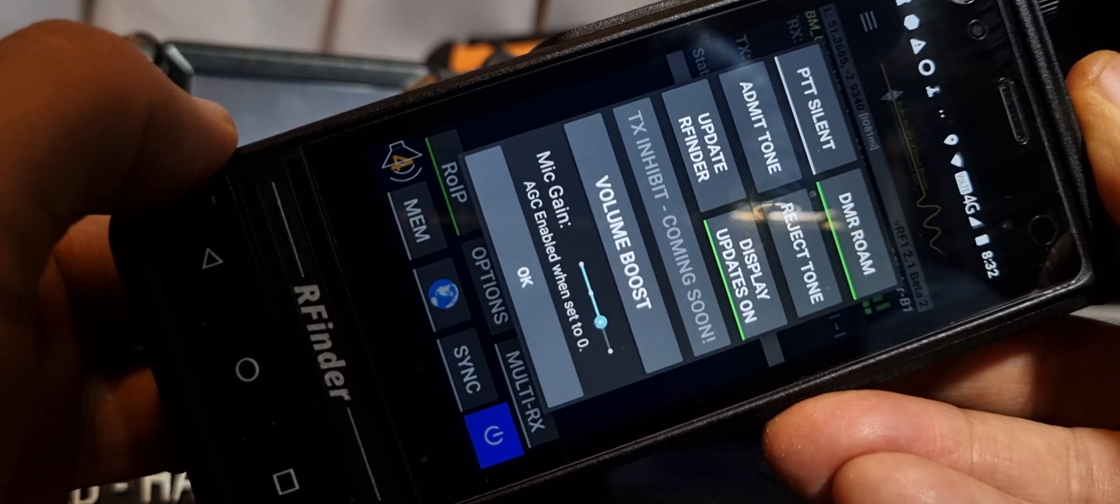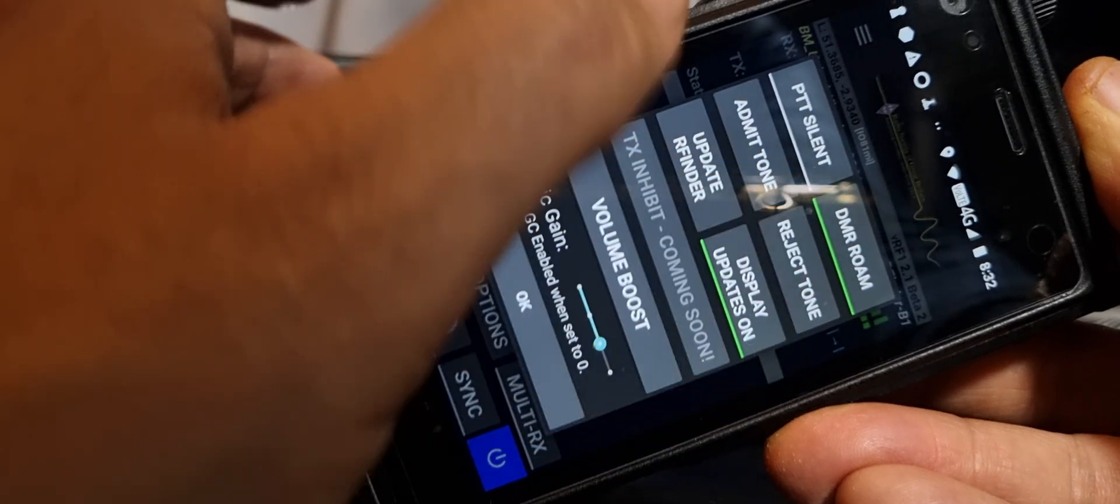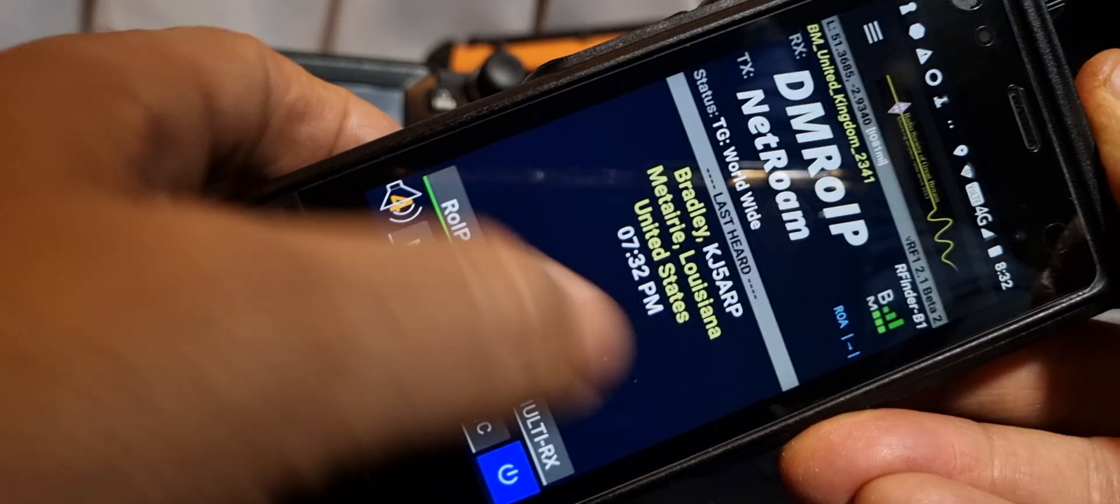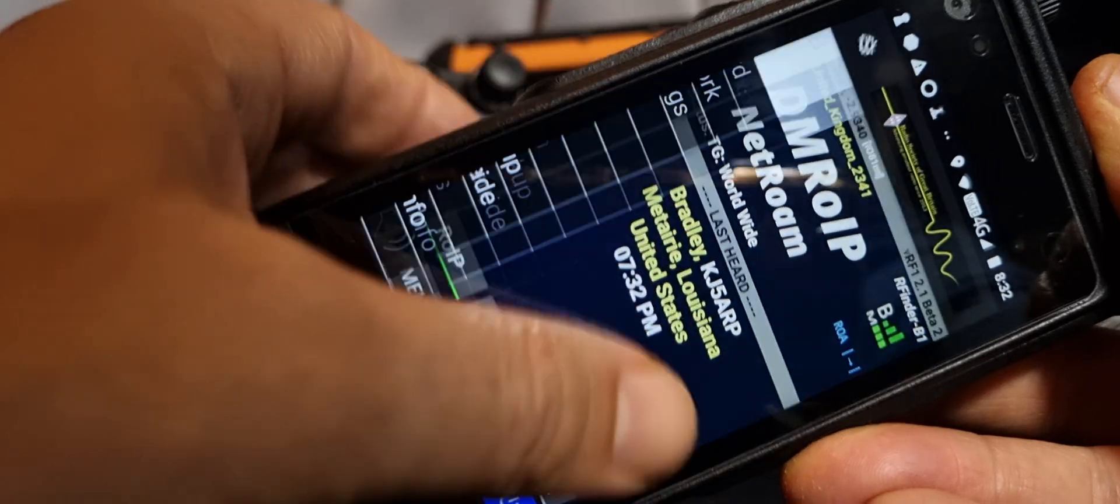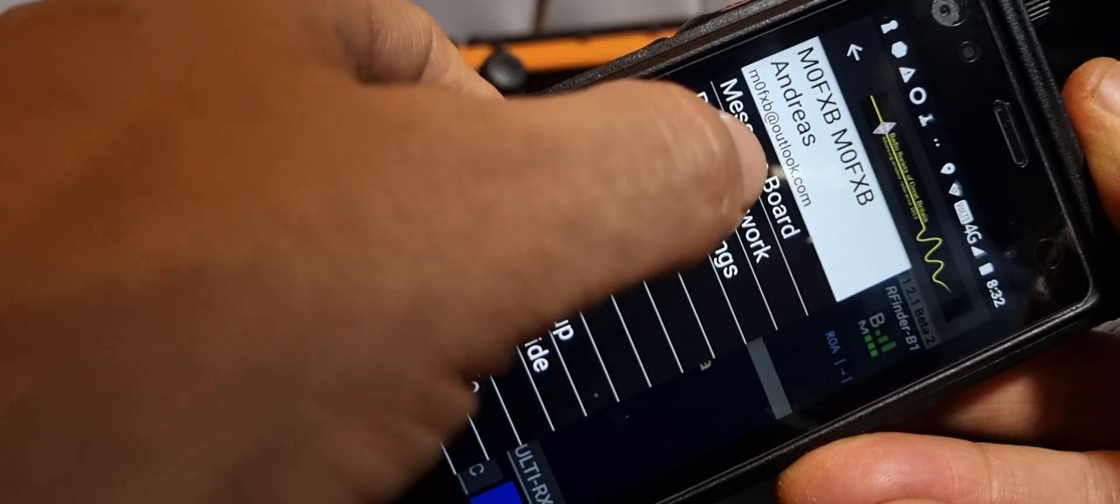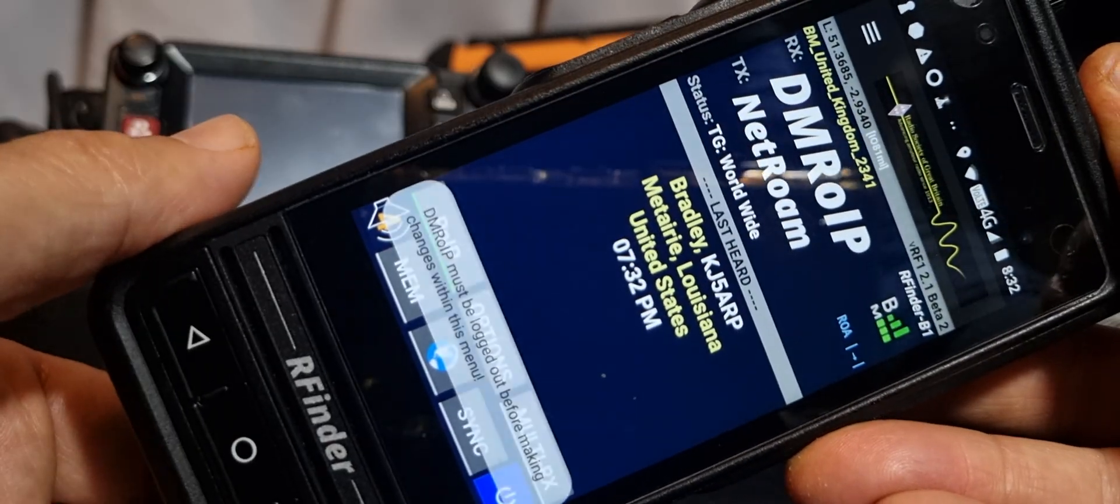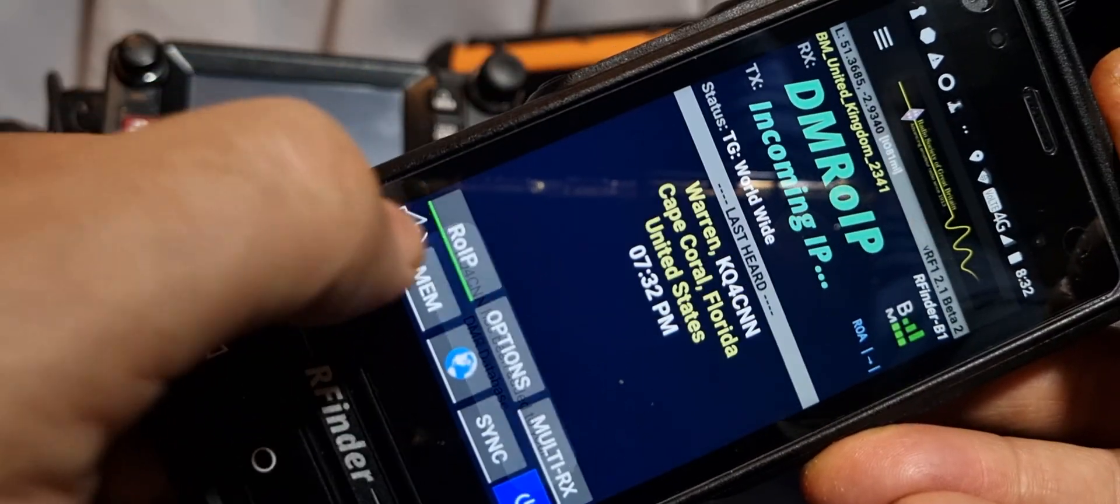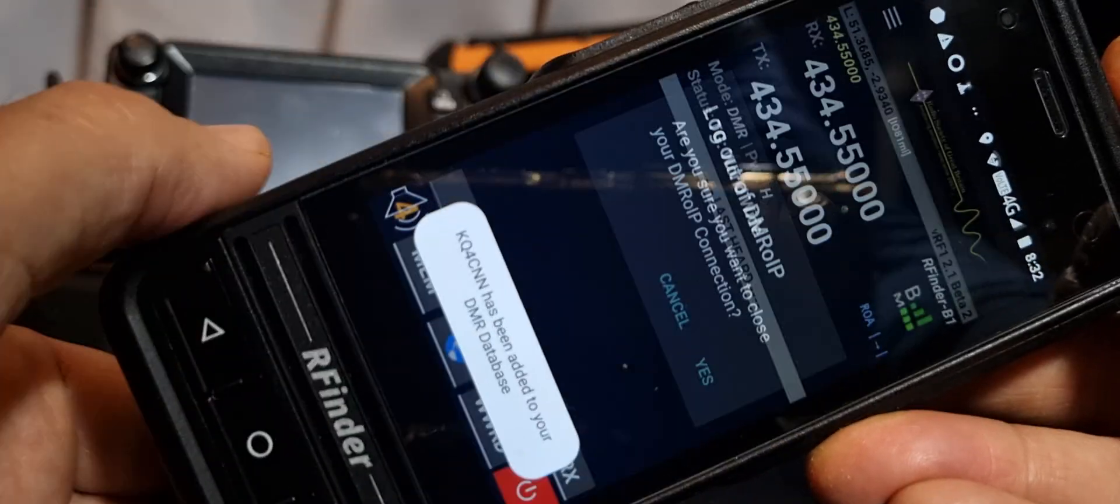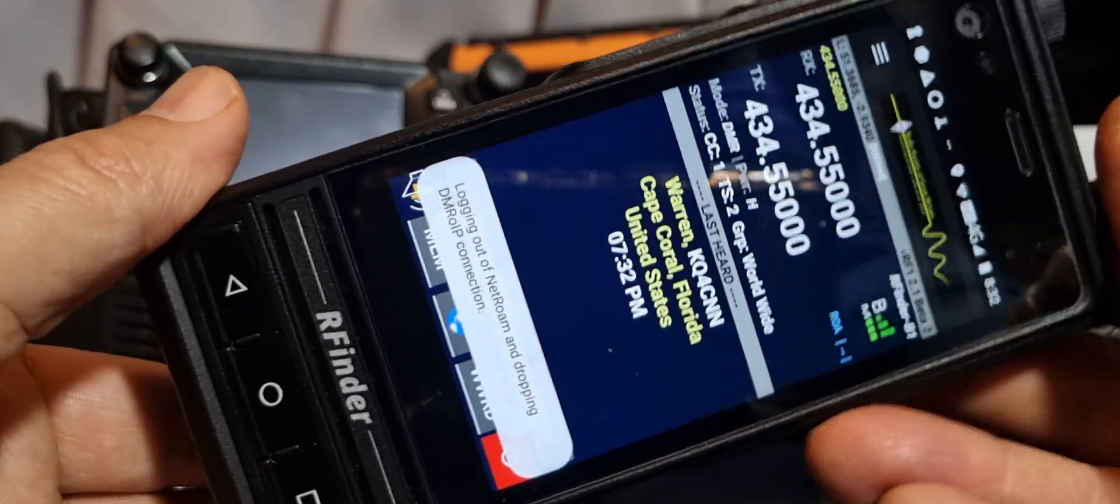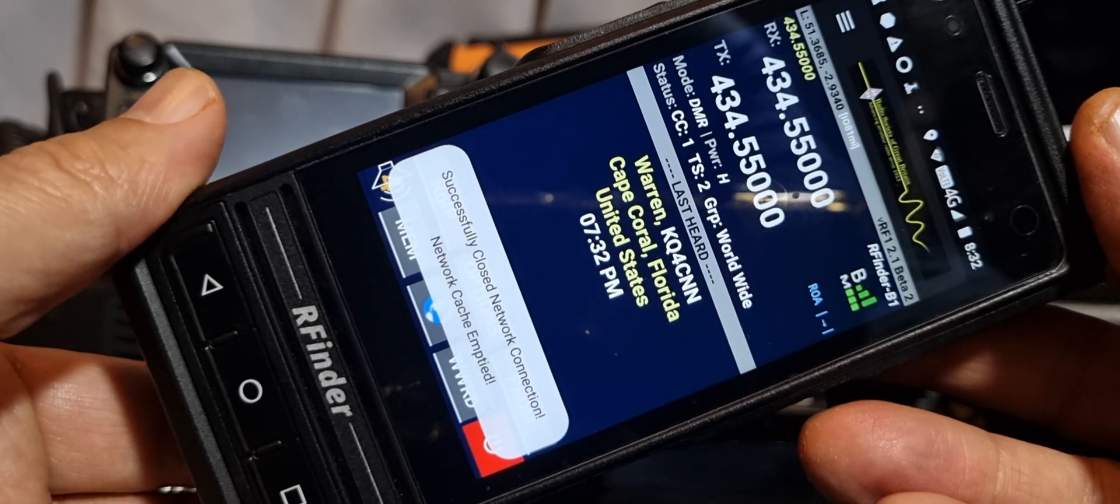More options here, update RFinder, and you get messages, other items there. We're looking at DMROIP, RFinder network. To come out, you just hit that button and log out of DMROIP. We're now effectively a normal VHF UHF and analog radio.